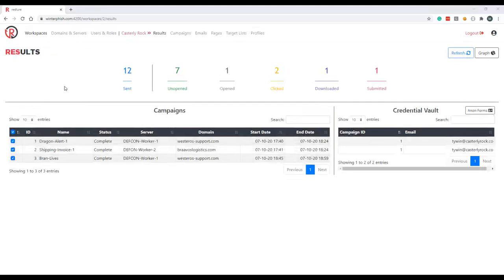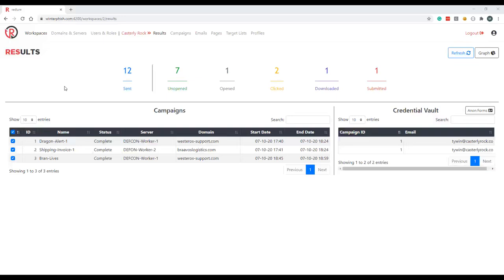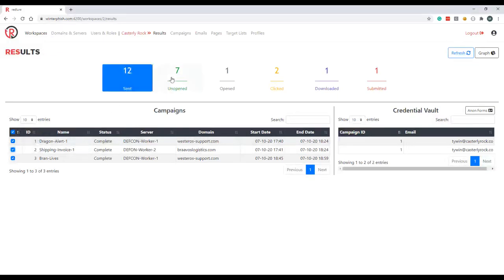You can see a bunch of new tabs just appeared on the nav bar which contain this workspace's templates and data. The results page which we're on now shows all the statistics from our current and previous campaigns. From here we can see all the campaigns in this workspace, filter the results by campaign, and drill down into the results.